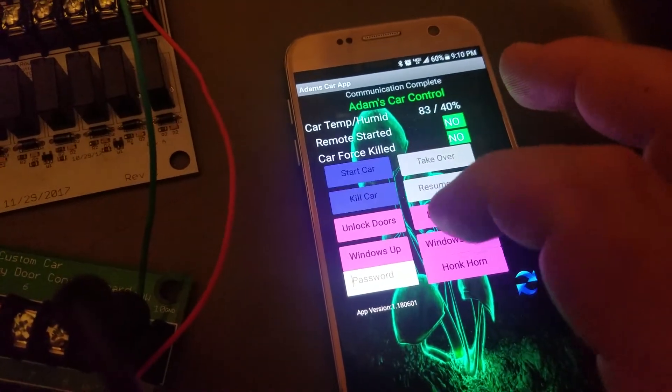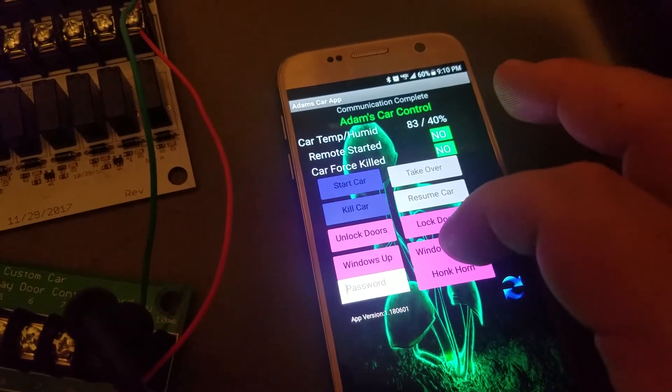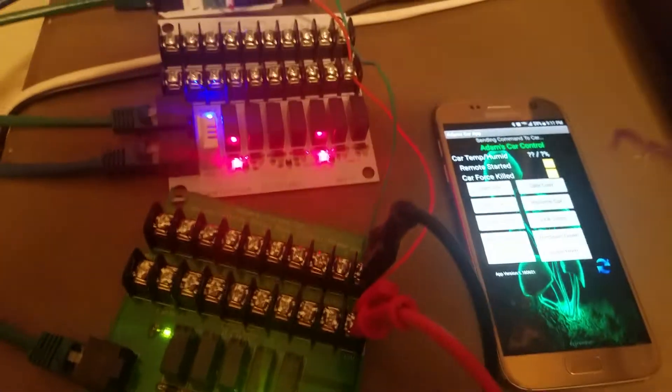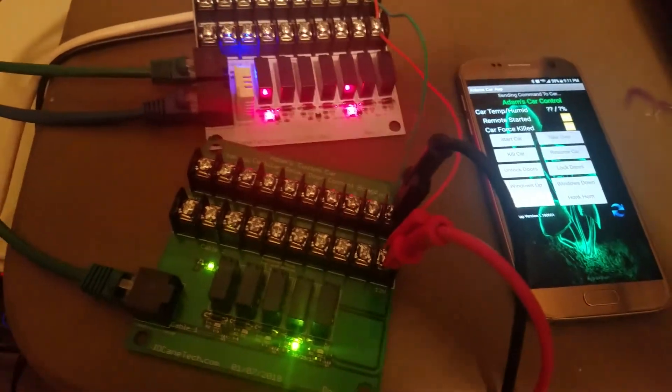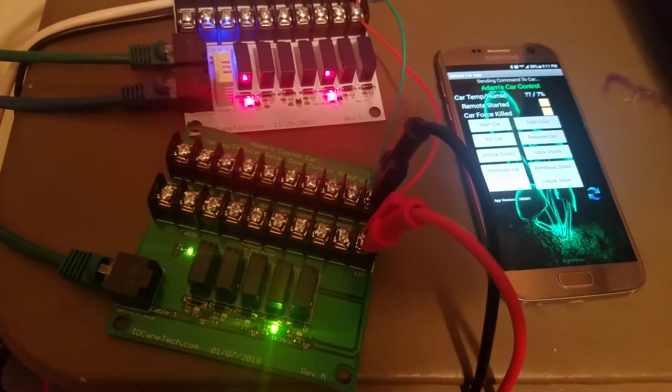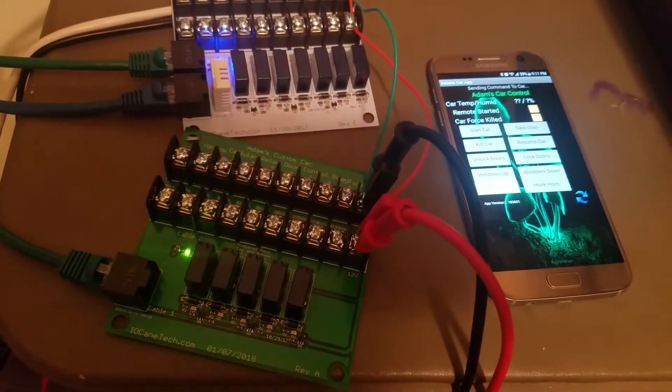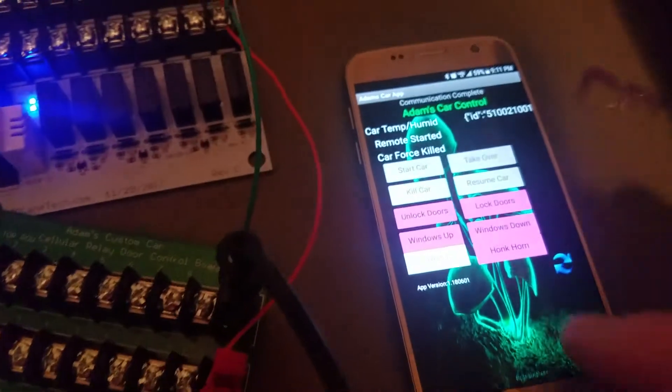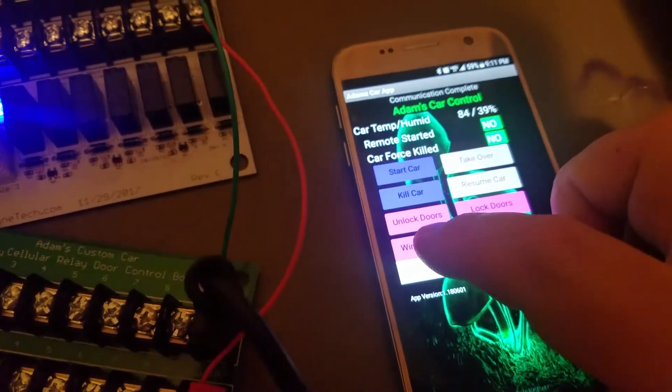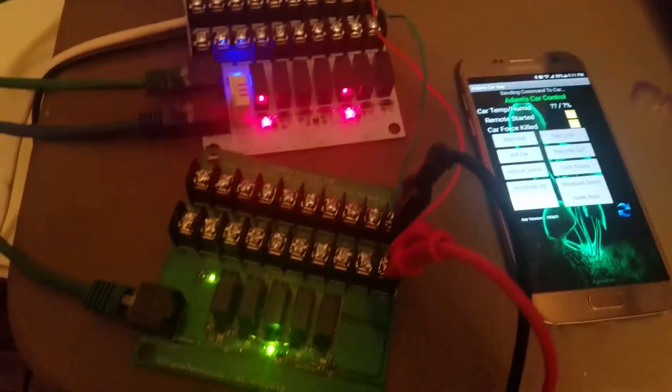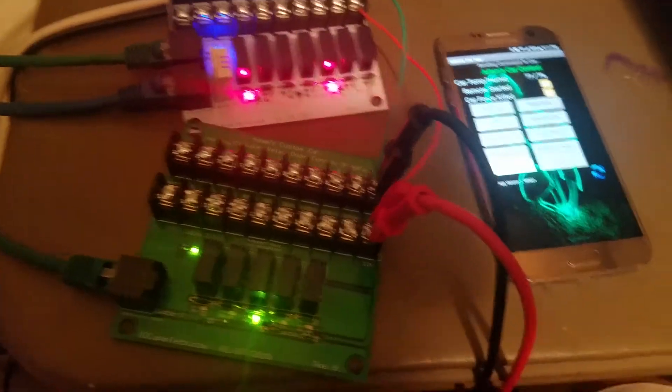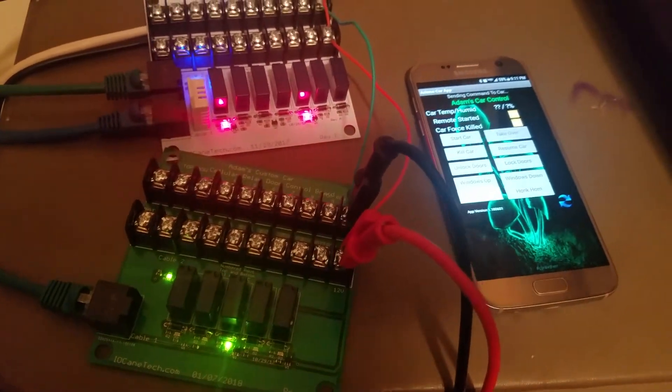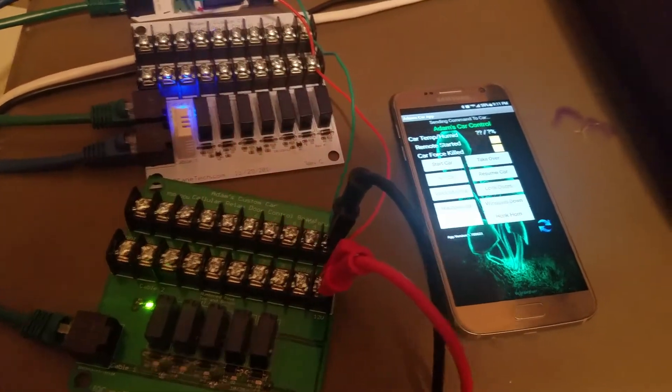We can do windows, like if he wants to roll his windows down, we can do windows down. You see it has to turn on the ignition for that because his windows require ignition to do that. And then same thing with rolling the windows up. You'll see that it actually turns the ignition on for that as well as the window relay down here to roll the windows down.